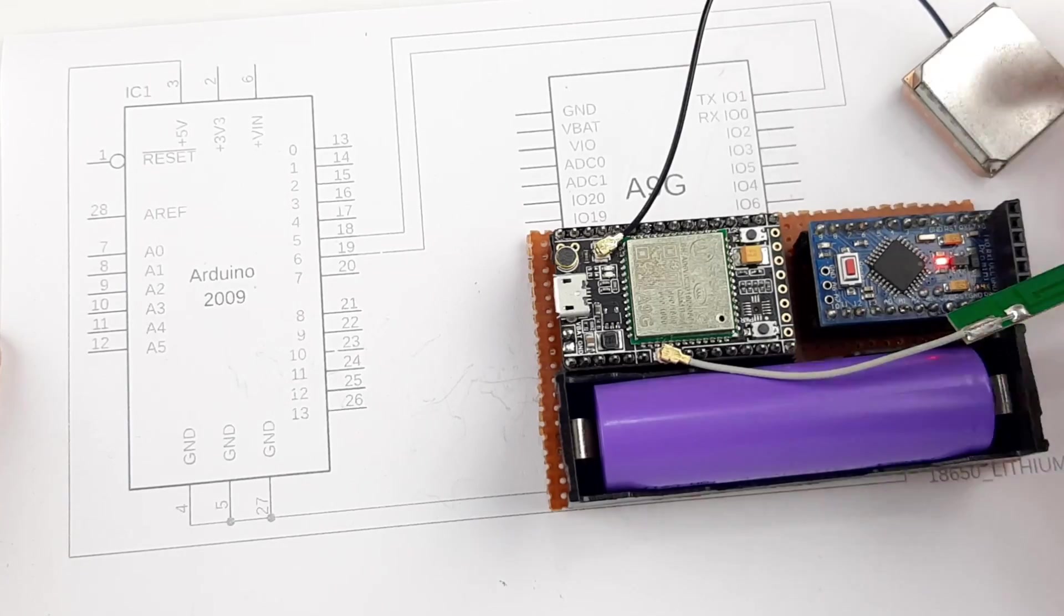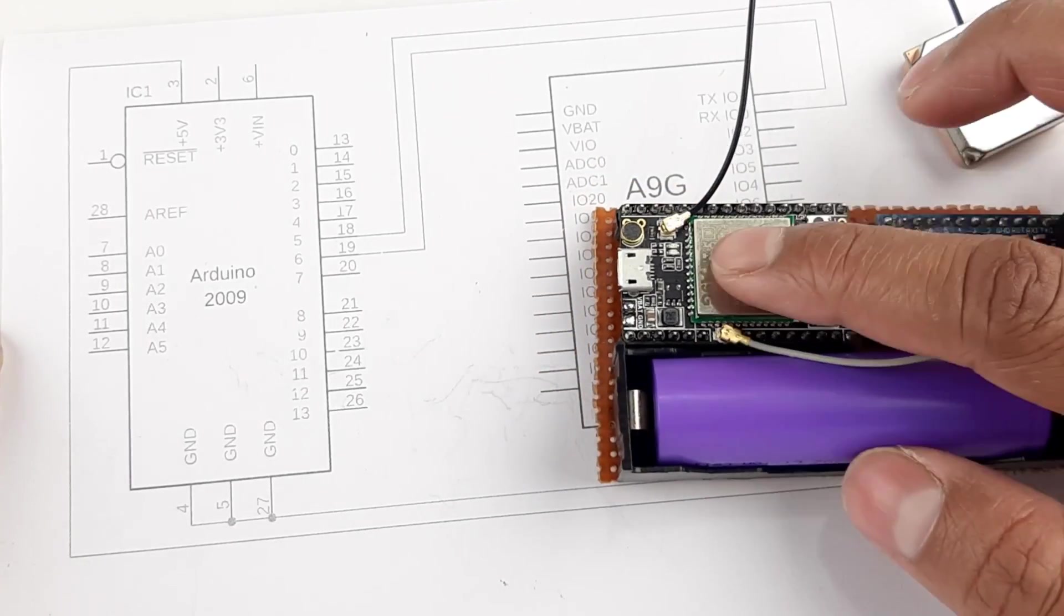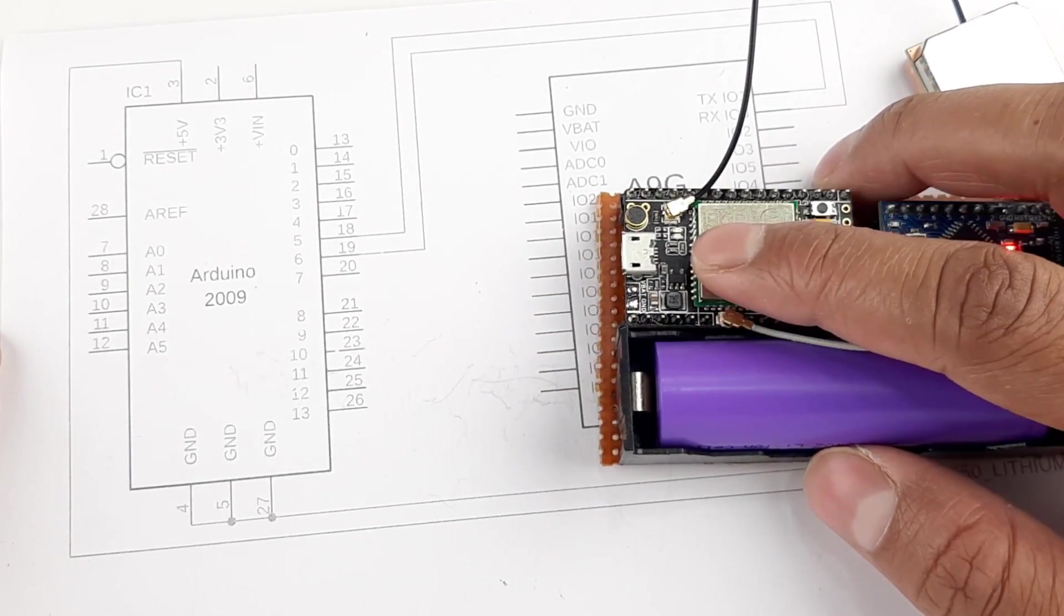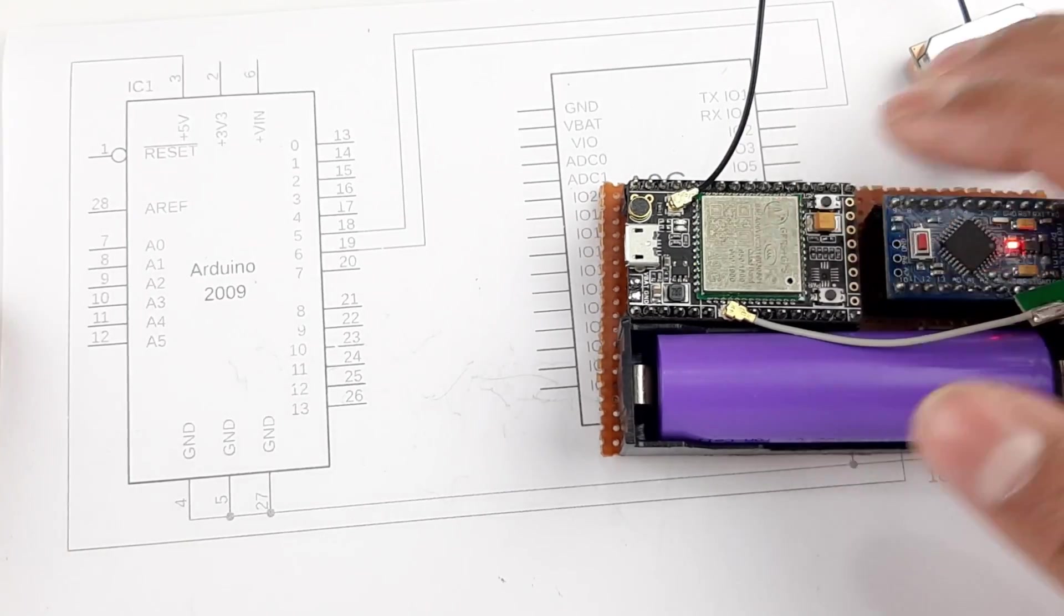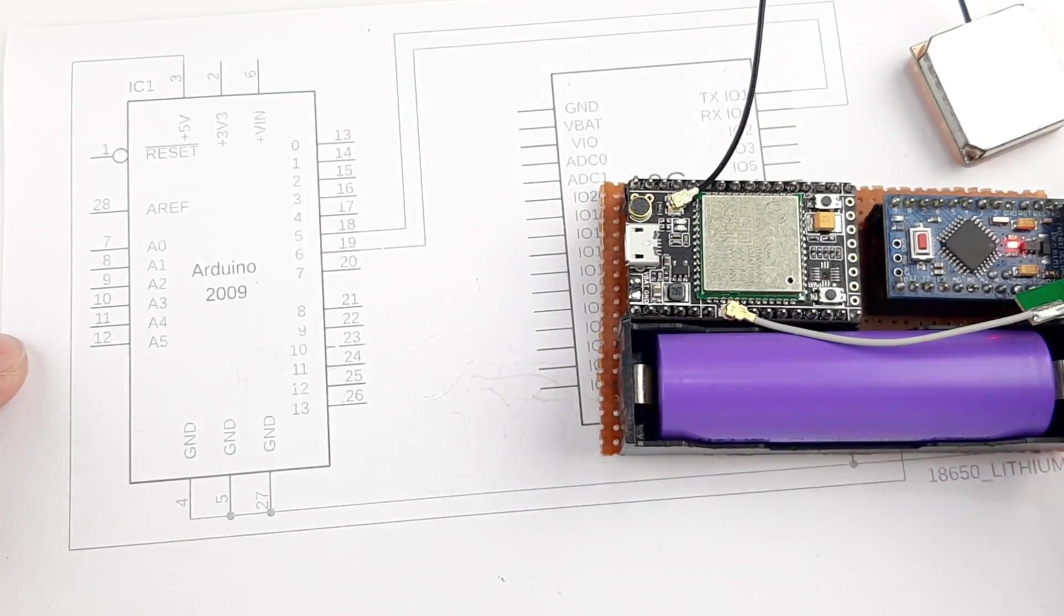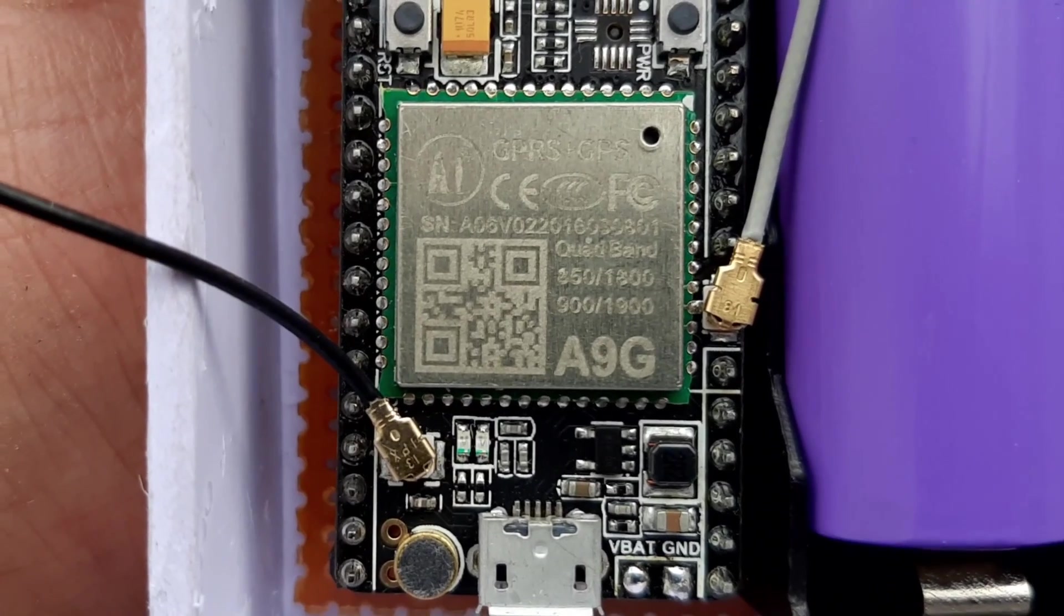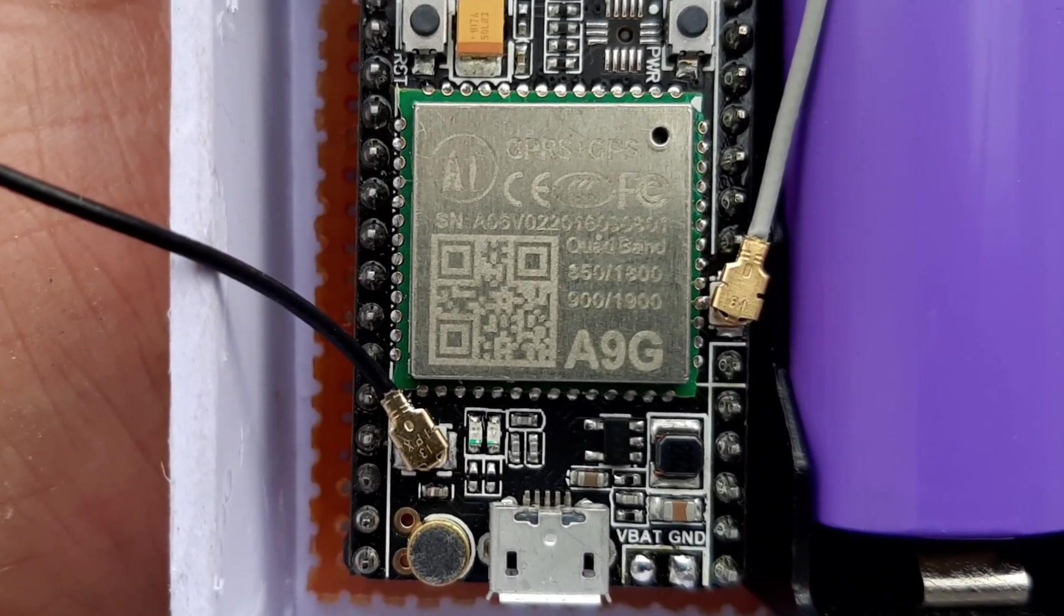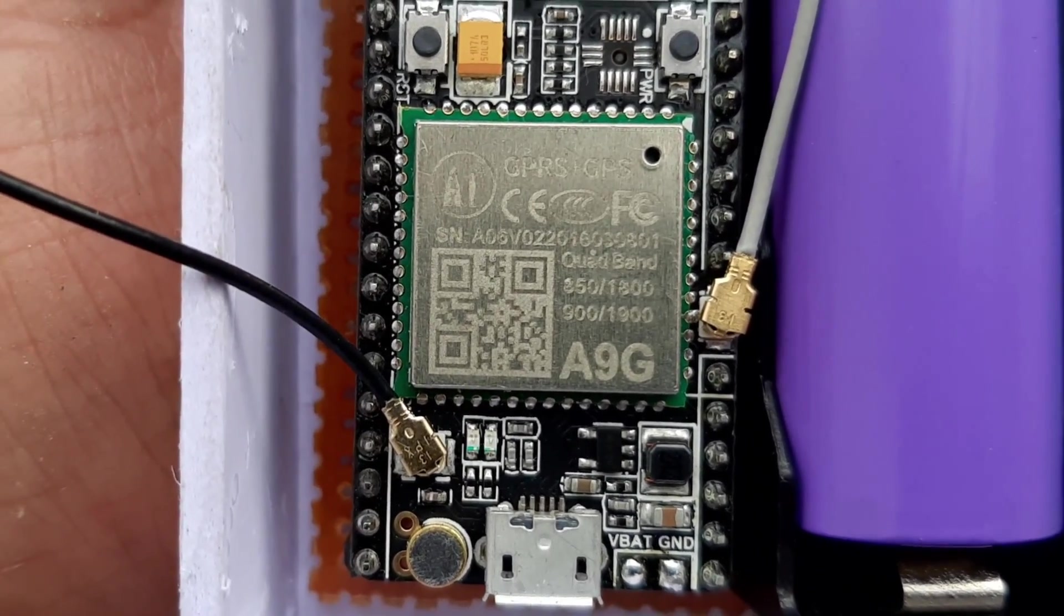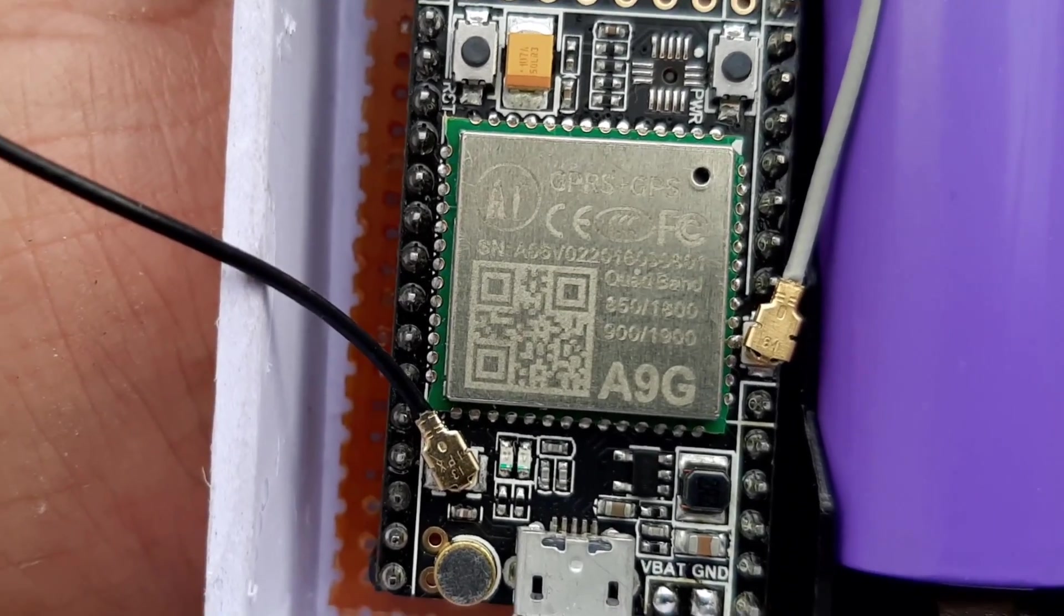That's mostly it for the circuit, and now let's go outside and see how this circuit performs. As you can see, right now I am outside, and I don't know if you'll be able to see or not, but both the LEDs are blinking.